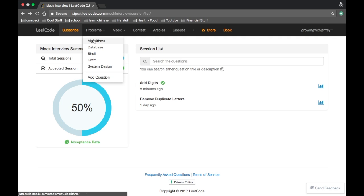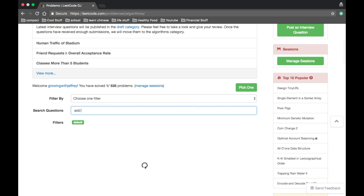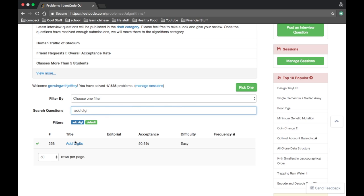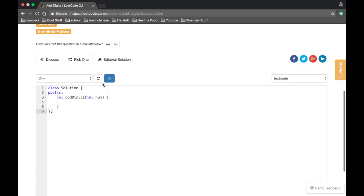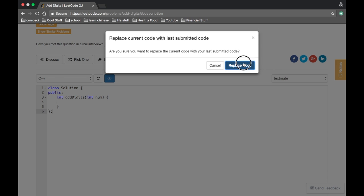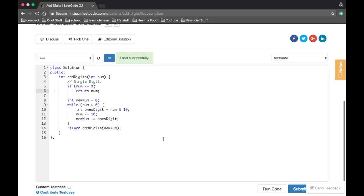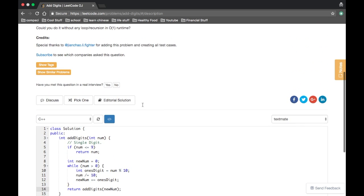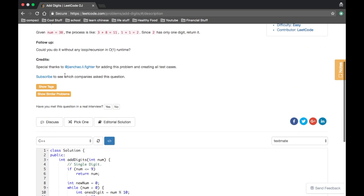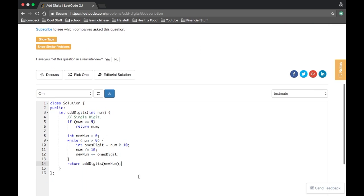Okay, well, it passed. LeetCode's probably going through some technical difficulties right now in my first video, but okay. So I'm going to go to add digits. Oh, sweet. Okay, it came back. So this works, right? But now it's saying, could you do it without any loop or recursions in O(1) time, run time?